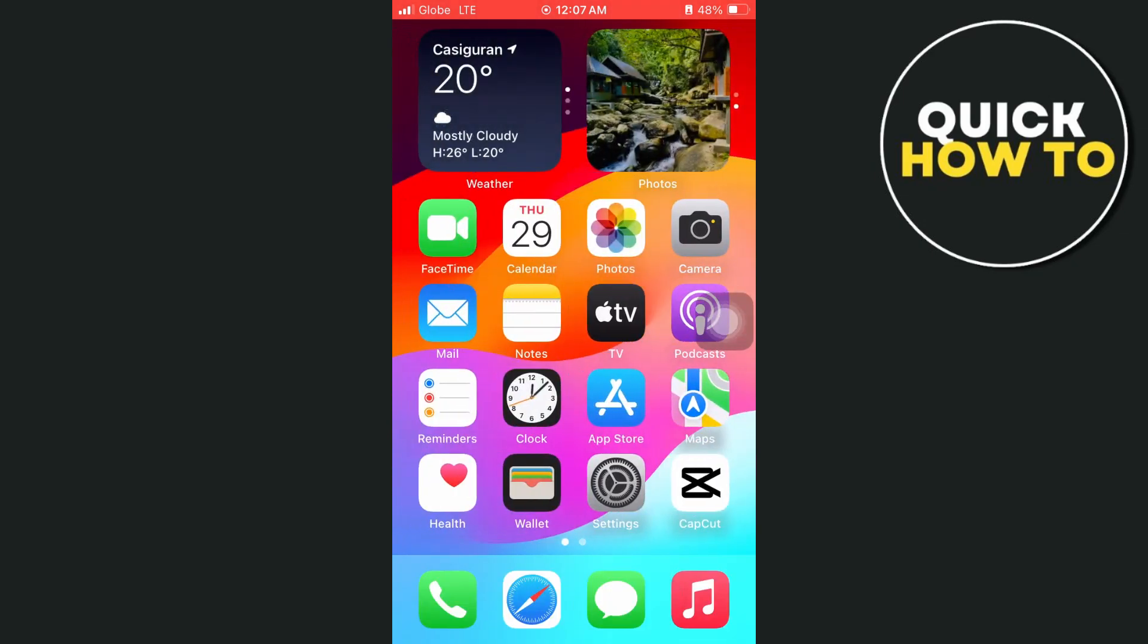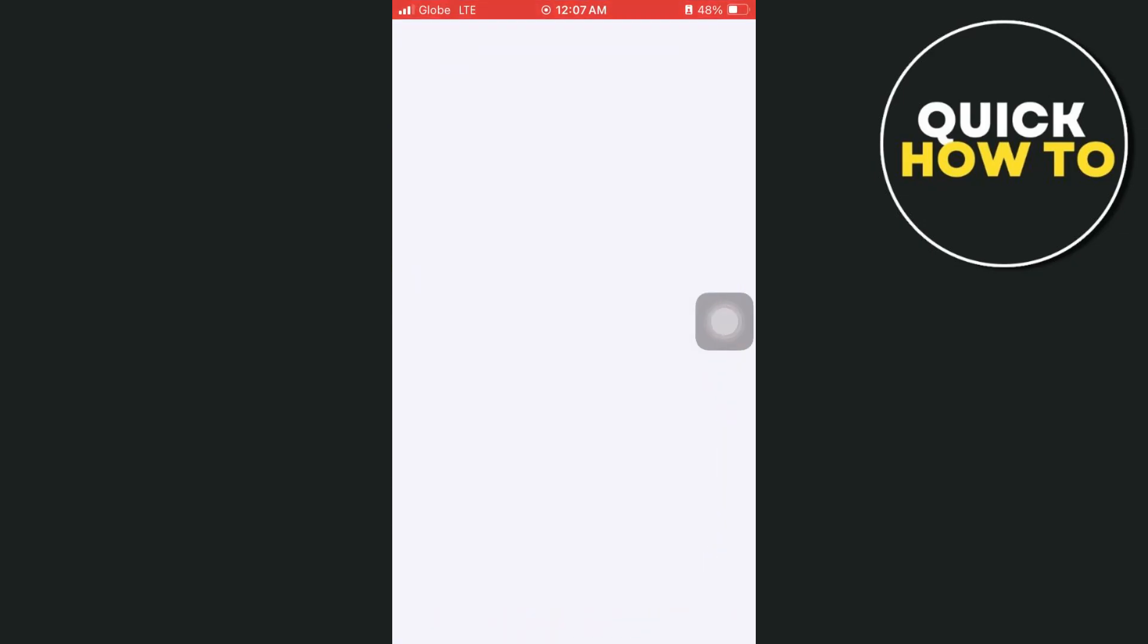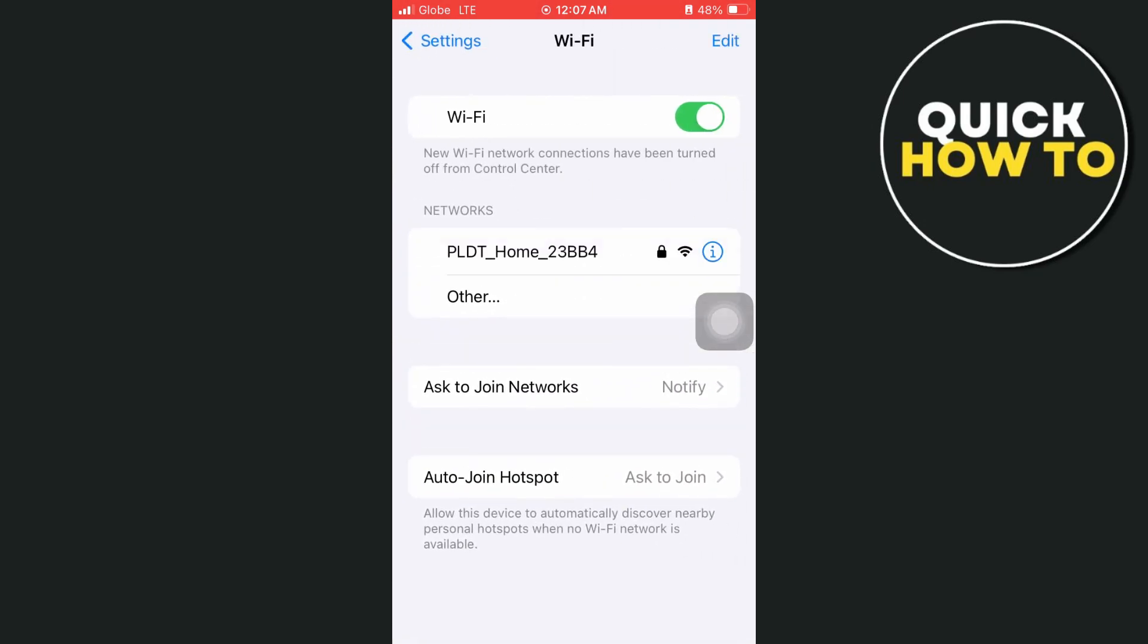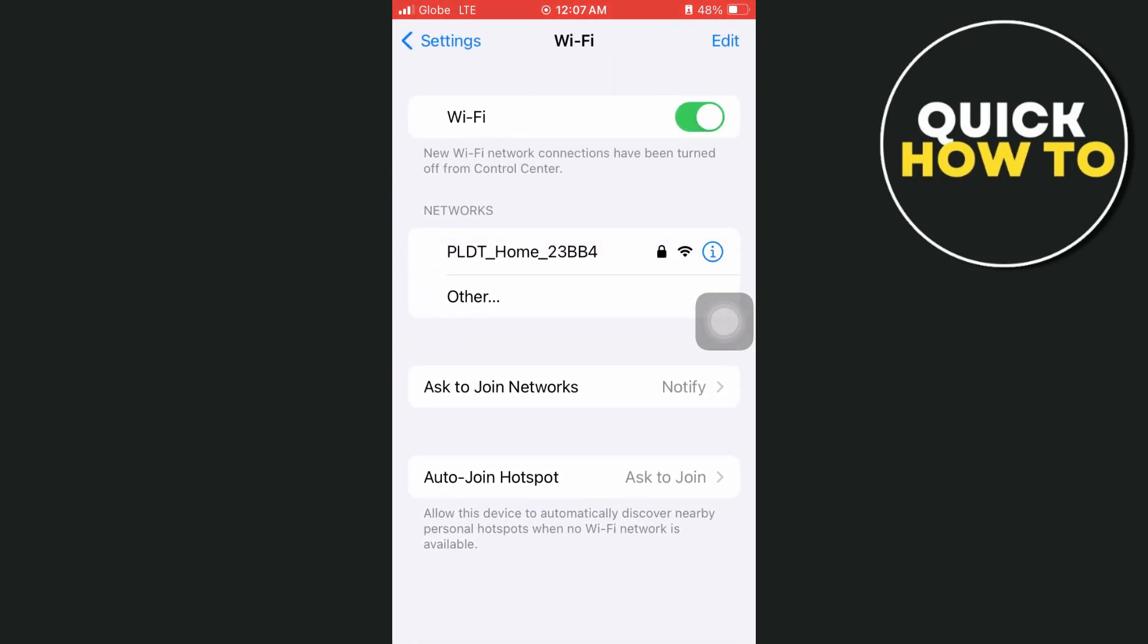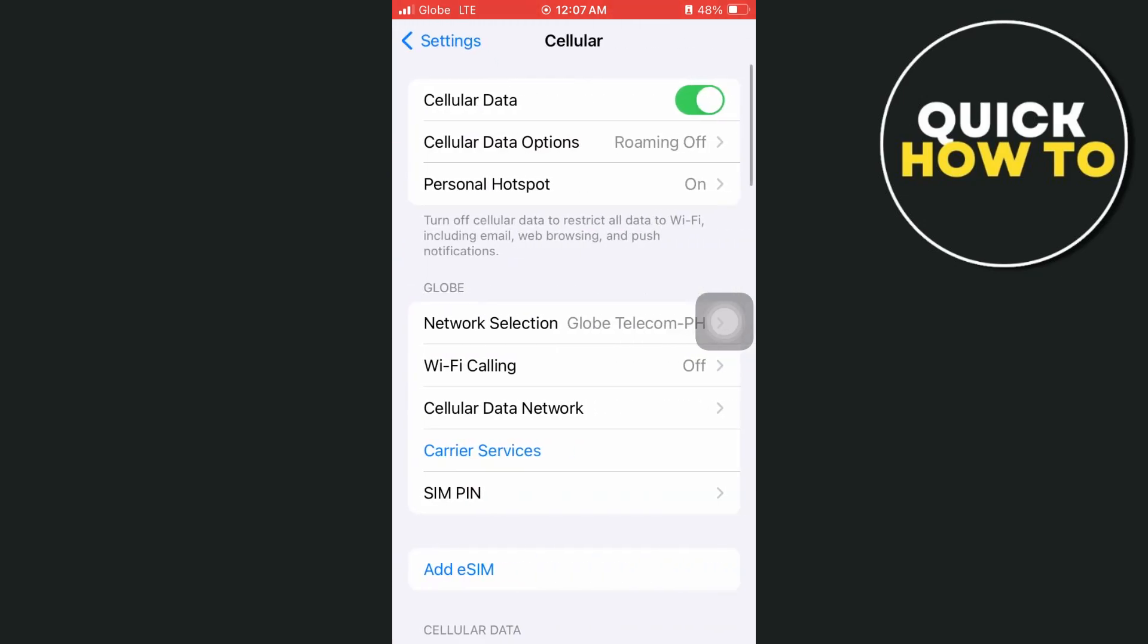So the first step here, we'll need to check your internet connection. You can go to Wi-Fi, turn this off and turn on your cellular data to see if it fixes your internet connection.